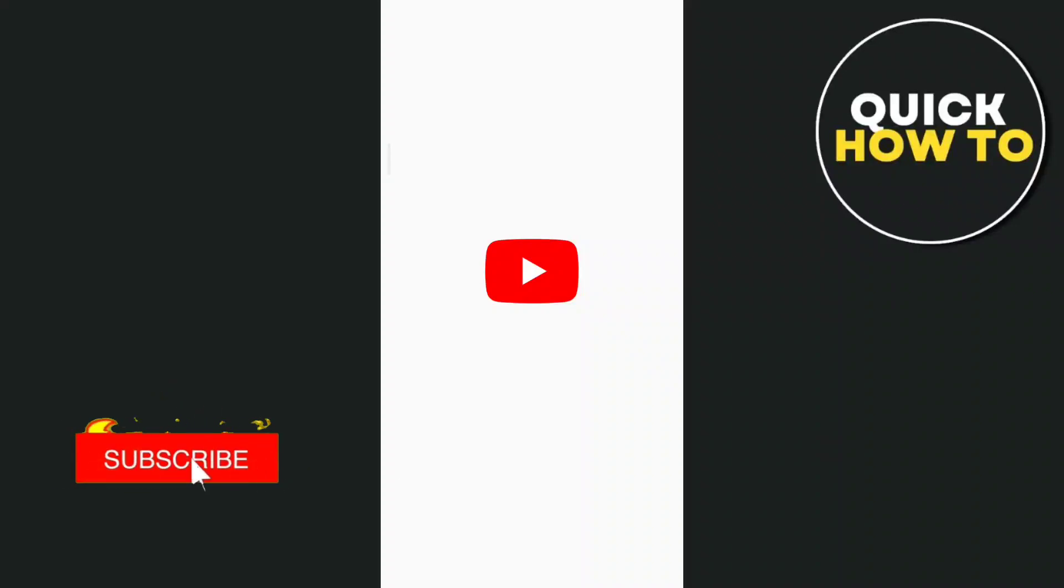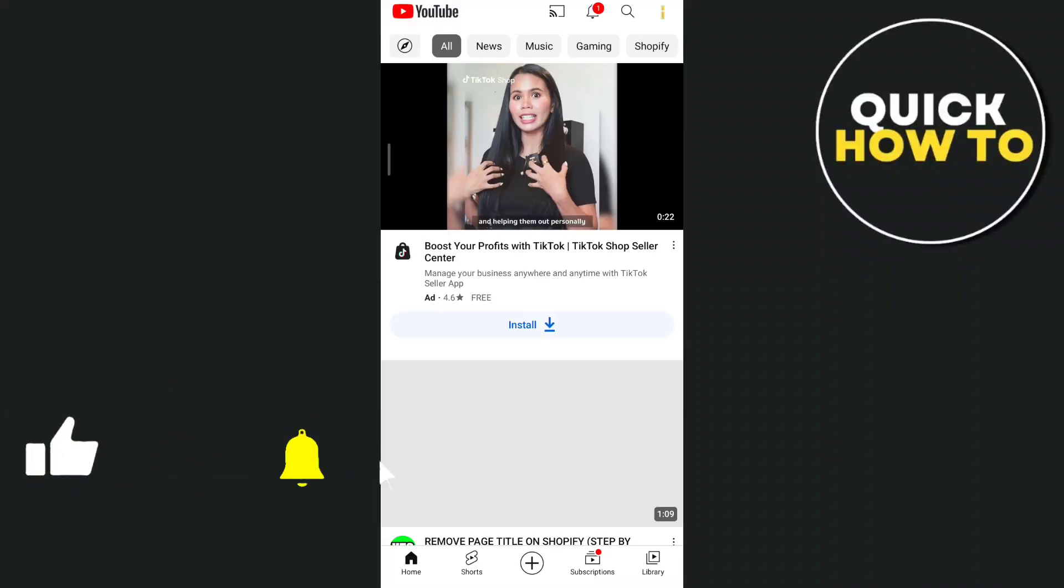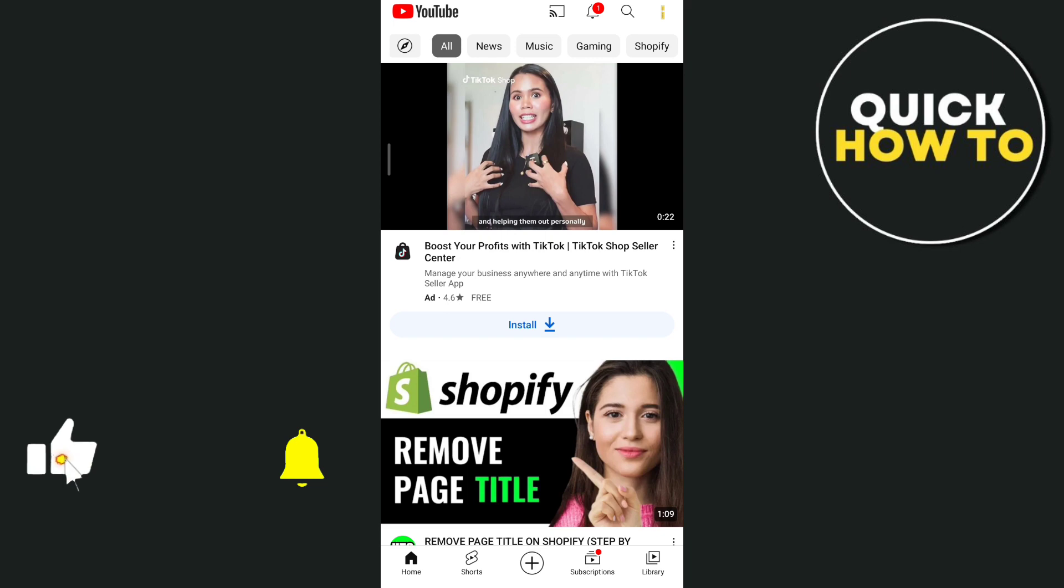Hey everyone, welcome back to Quick How-To Tutorial. In today's video, I'll show you how to pause search history on YouTube.